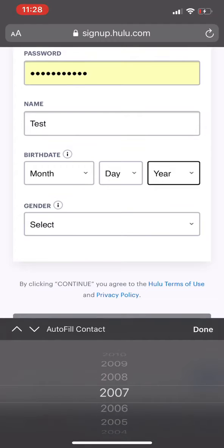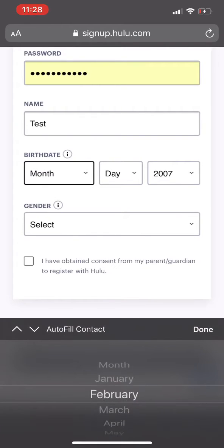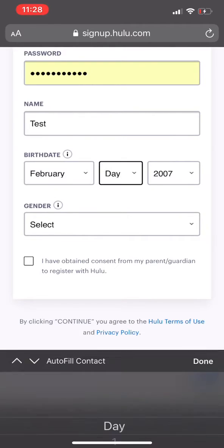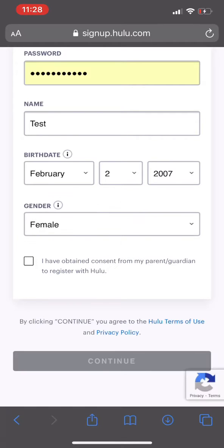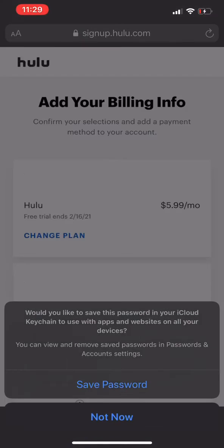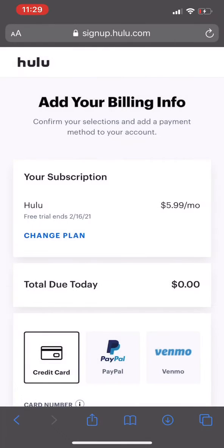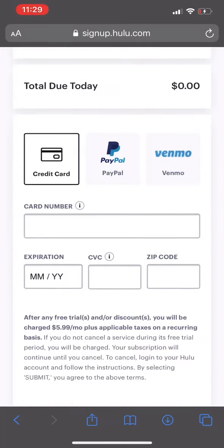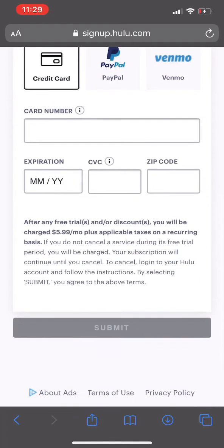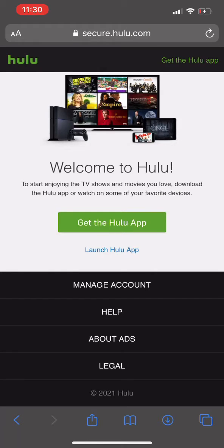Once you do that, it's gonna ask you to pick a plan and a payment method. You have to do a credit card — don't do PayPal, don't do Venmo — you have to do a credit card. Pick a plan, enter your credit card, and submit.